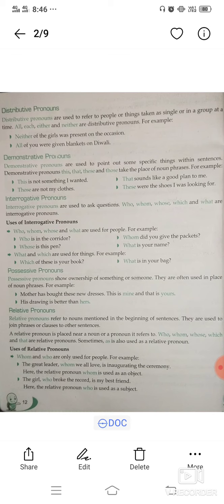Interrogative pronouns are used when we are asking questions. Who, whom, whose, which, and what are interrogative pronouns. For example: Who is in the corridor? Who did you give the packets to? These are all interrogative pronouns because questions are being asked.